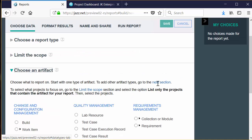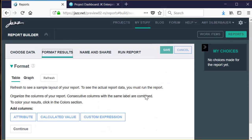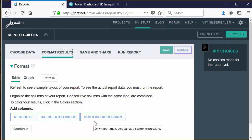The next step is to format your results. This is where it gets fun. If you click the Format Results option, you'll see a table view that's pre-populated based on the data you chose. You can add more data, add calculations of data, and even add custom expressions. You can also add things like colors on cells in the tables or rows in tables, and you can group your results.